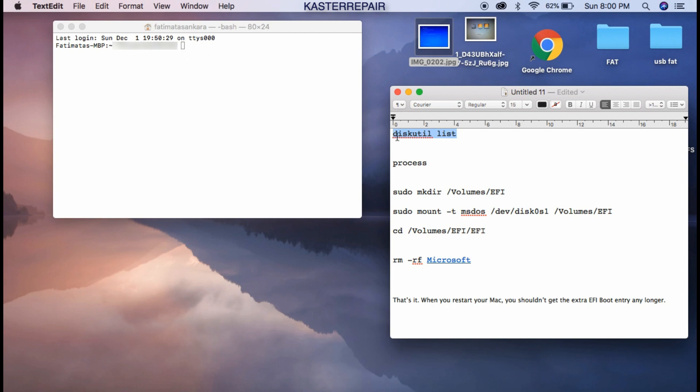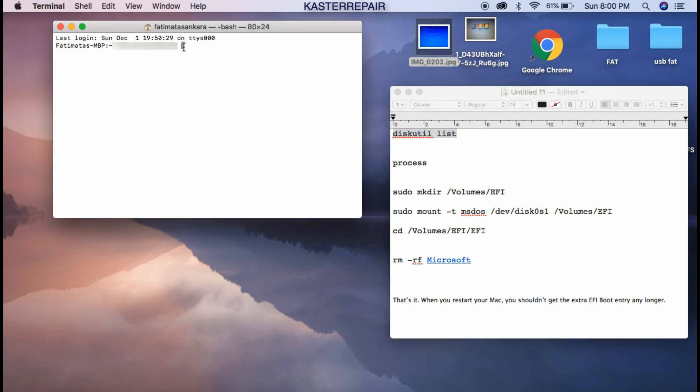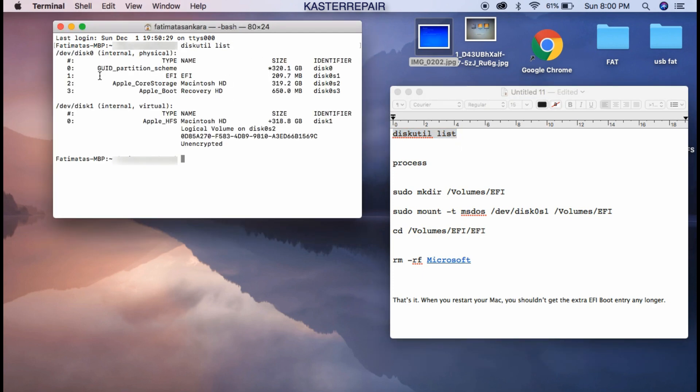The first thing you want to do is copy this 'diskutil list' and paste it here. So it's going to give us the list of the drives that we have in this machine.